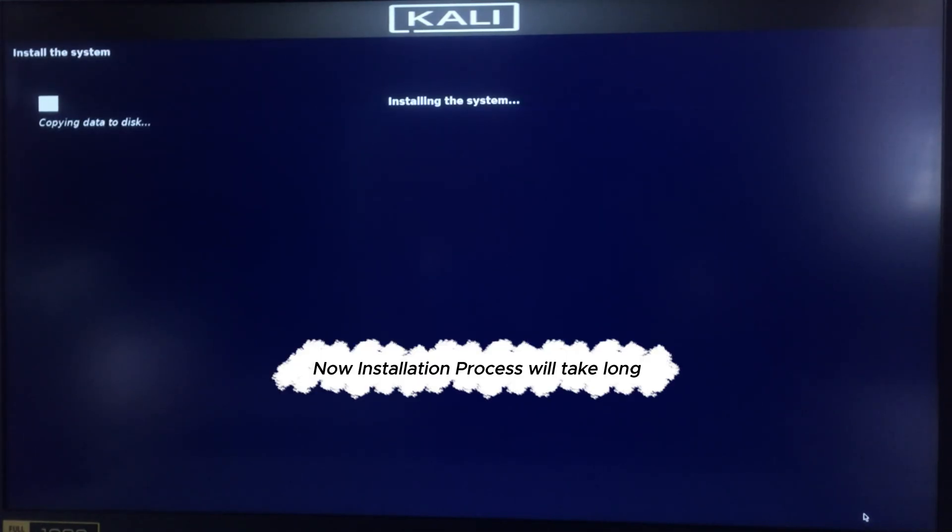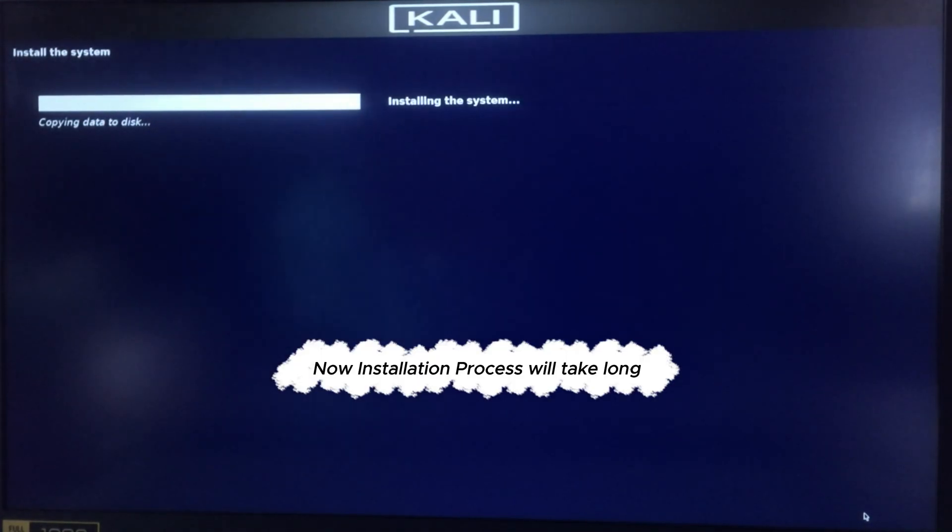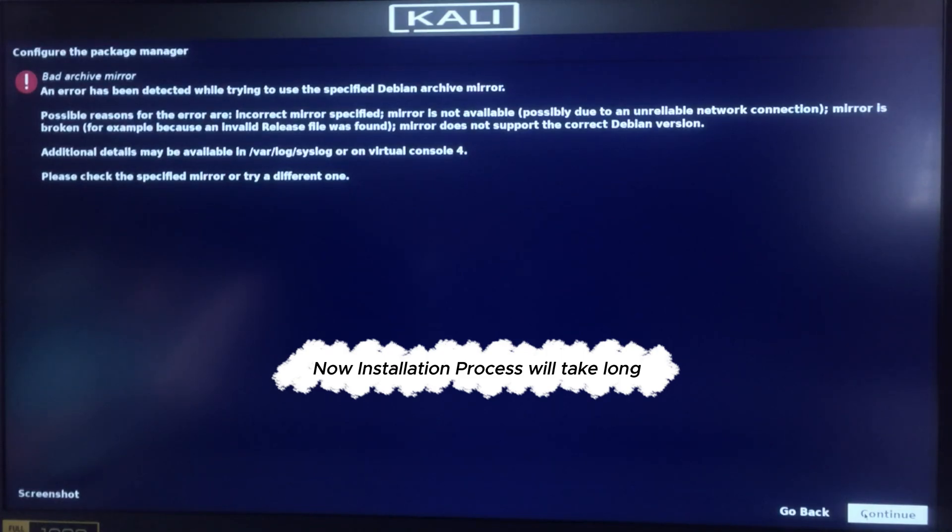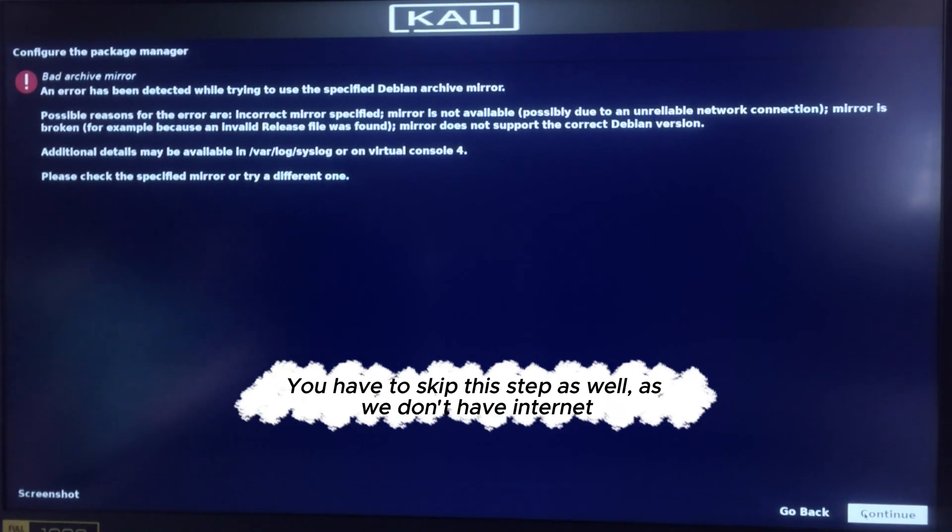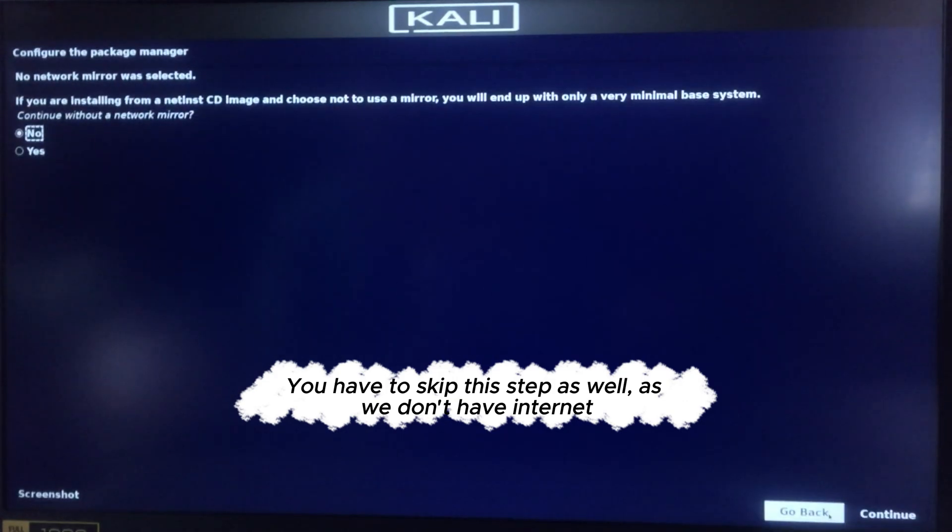Now installation process will take long. You have to skip this step as well, as we don't have internet.